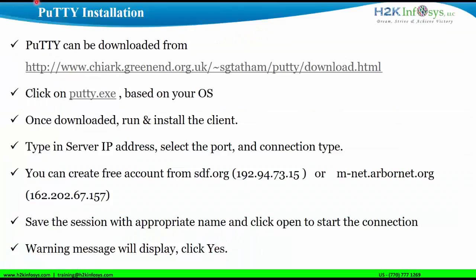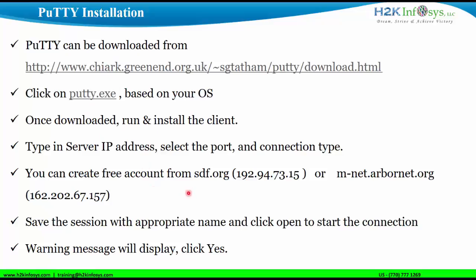Let me go back to the PowerPoint. I will just review the installation part. You go to the following link. You click on putty.exe. You download and run the exe file. Then you will give the IP address as follows. And once the session starts.